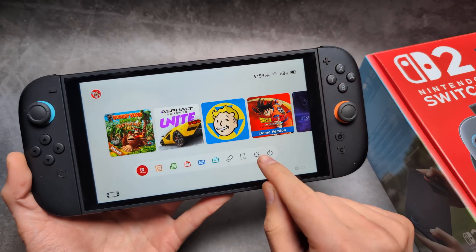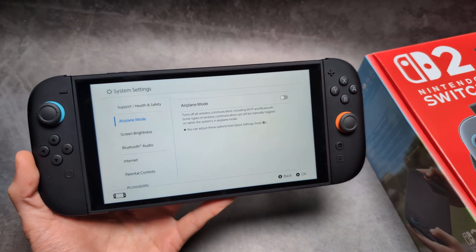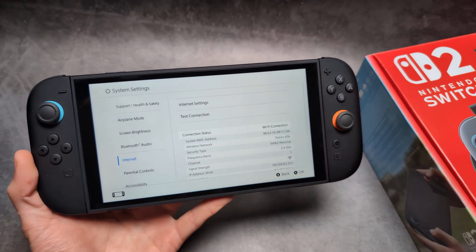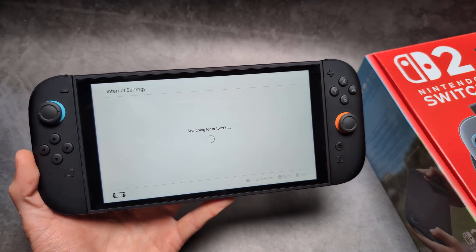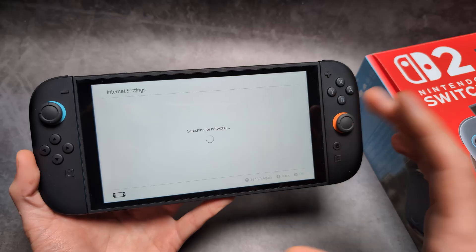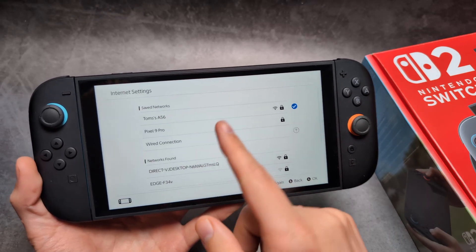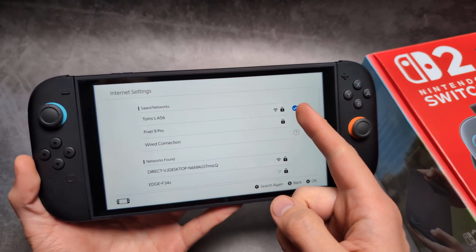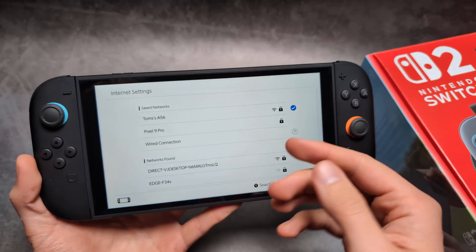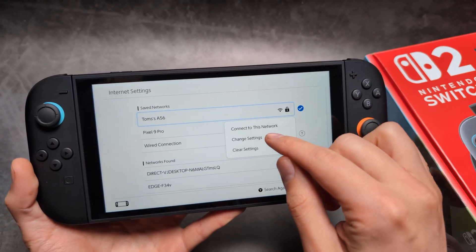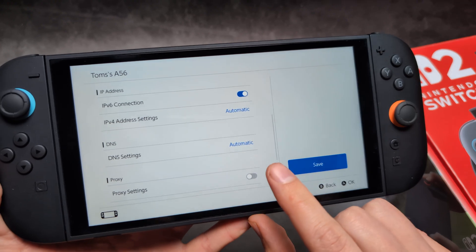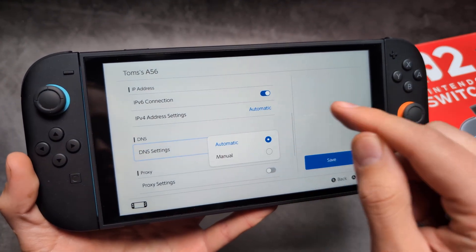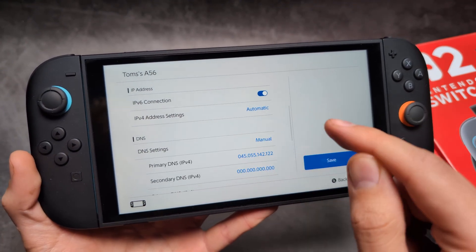The way to access it is a complete workaround. We have to go into Settings, then click Internet Settings, click Internet Settings again, then click on our Wi-Fi network that we use for internet access, click Change Settings, go to the DNS settings, click on Automatic and set it to Manual.